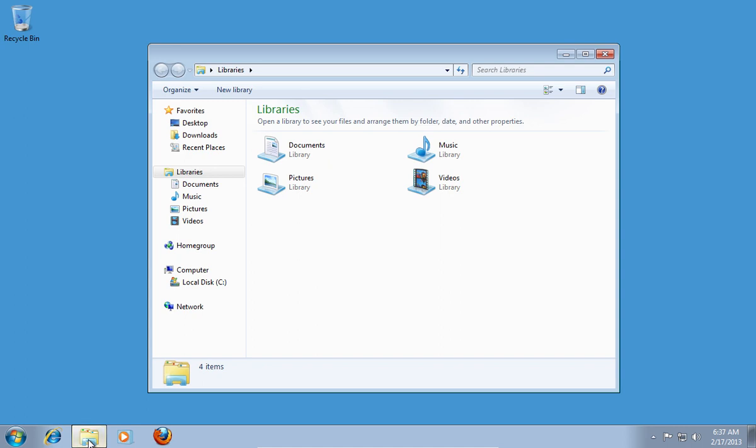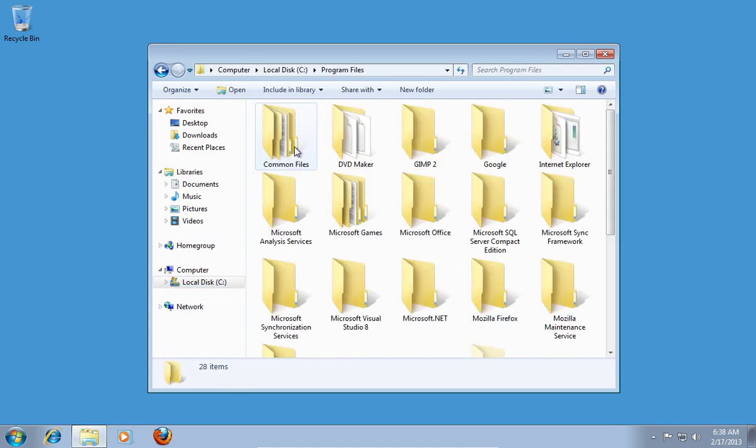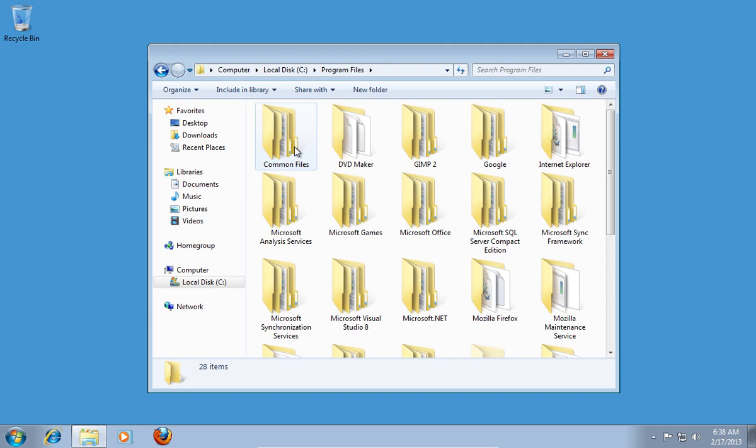go to Computer, then open the C drive. Open the Program Files folder.